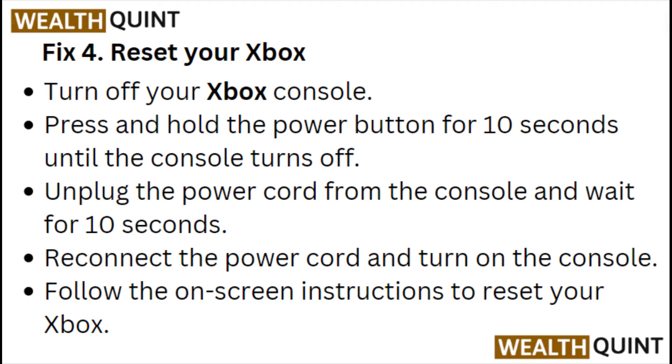Fix 4: Reset your Xbox. Turn off your Xbox console. Press and hold the power button for 10 seconds until the console turns off.